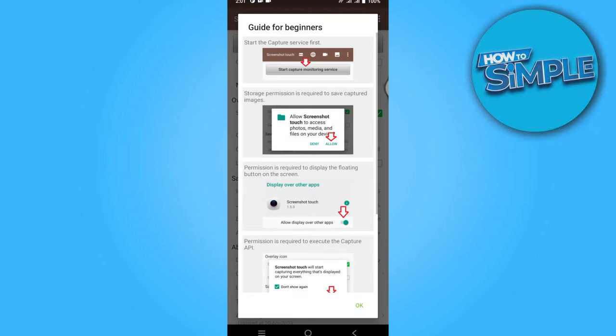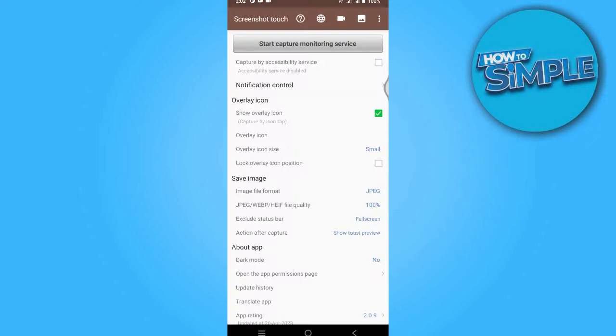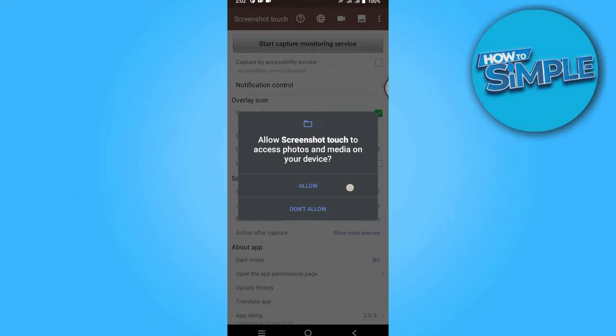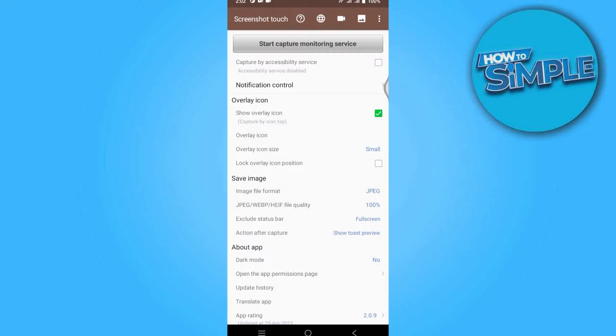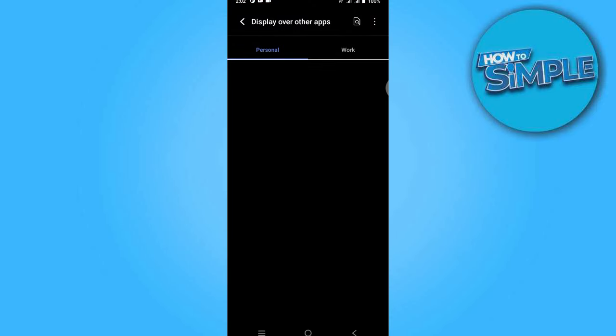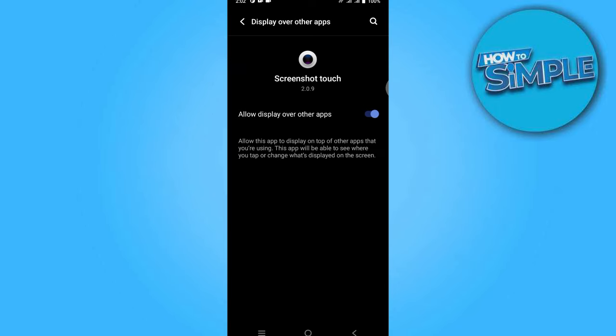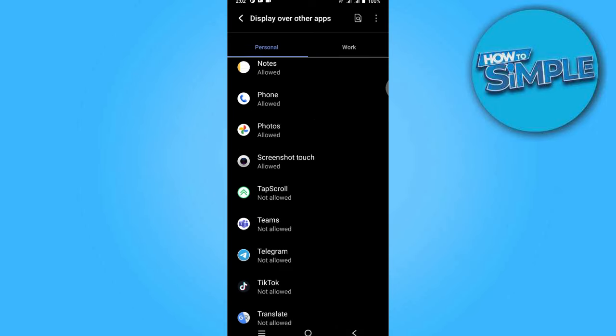you have to click on the Start Capture Monitoring Service. Click on that on the top and allow all the permissions, including Display Over Other Apps. Once you are done, you can now go back